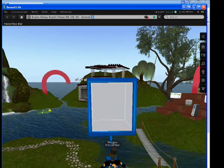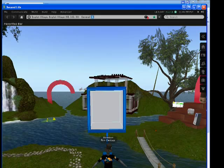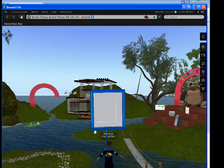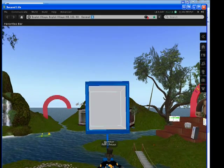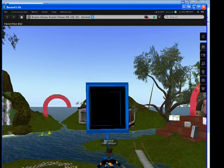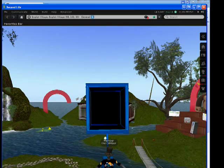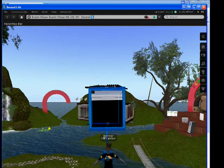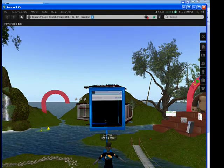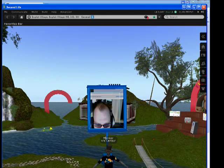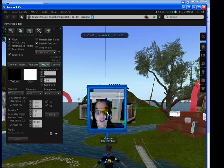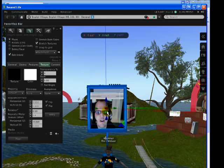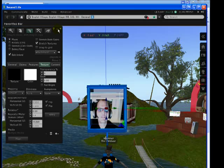And now what will happen is you will see my webcam being broadcast into Second Life. There's a slight delay and there we are. Here I am. Great.